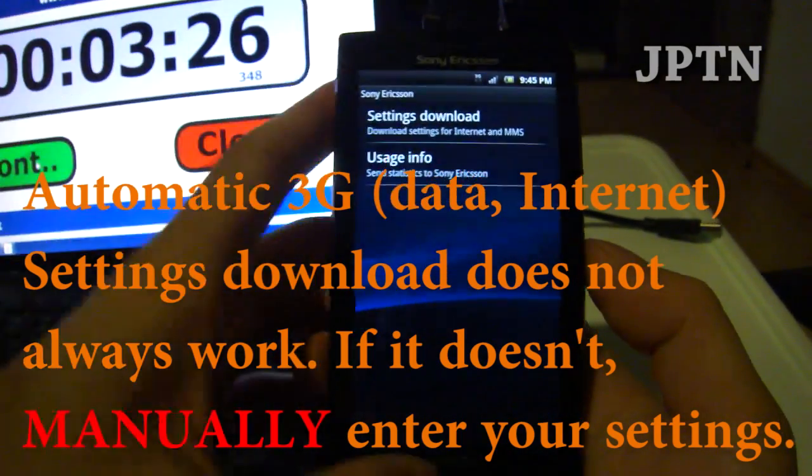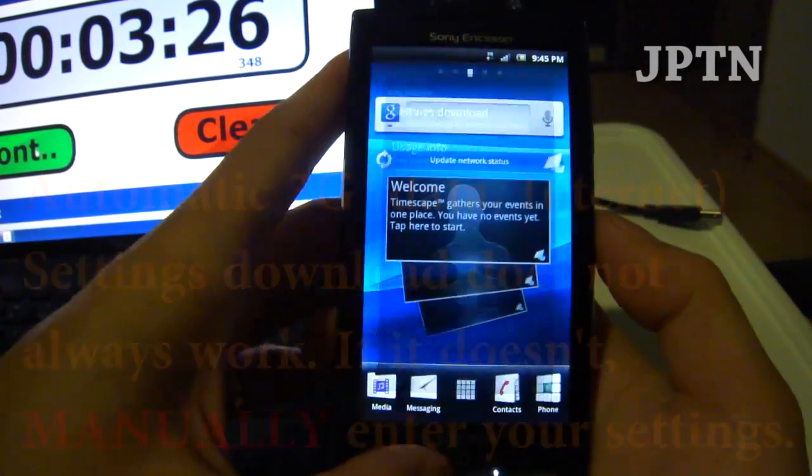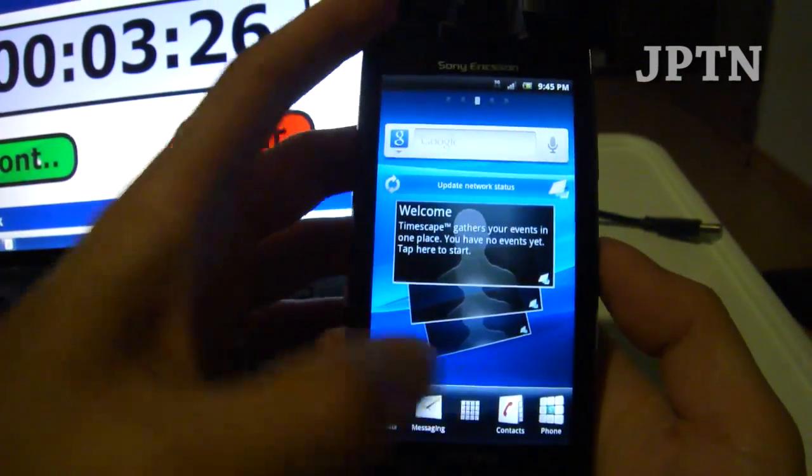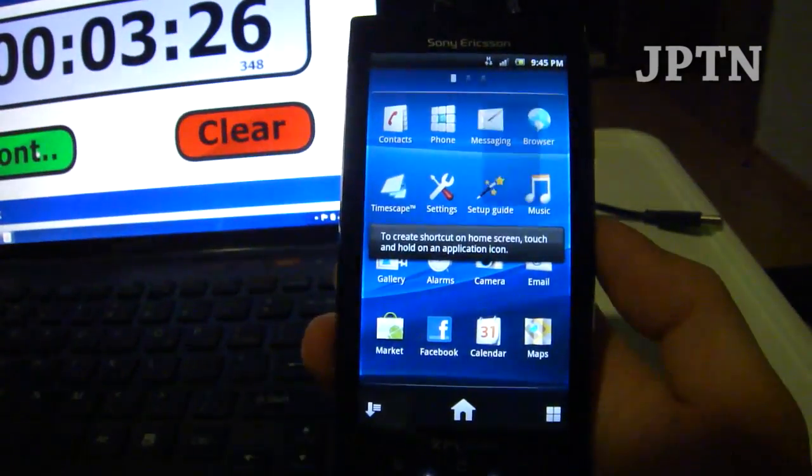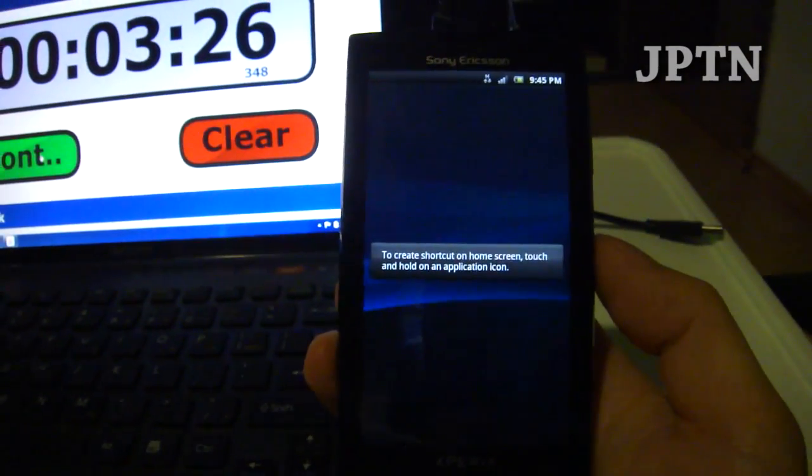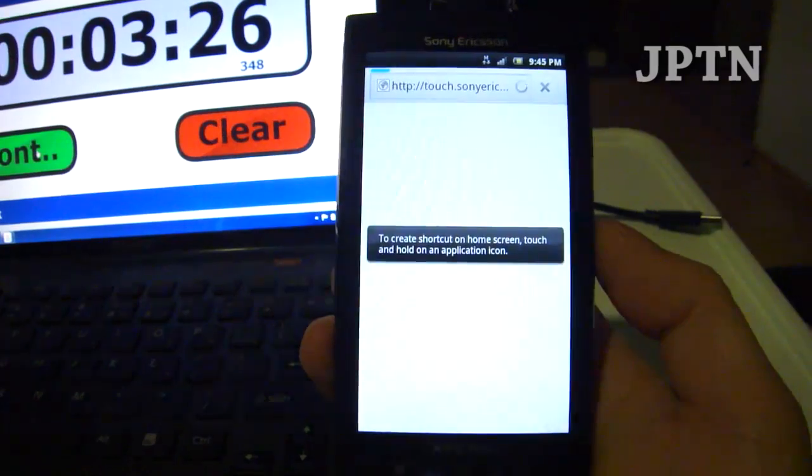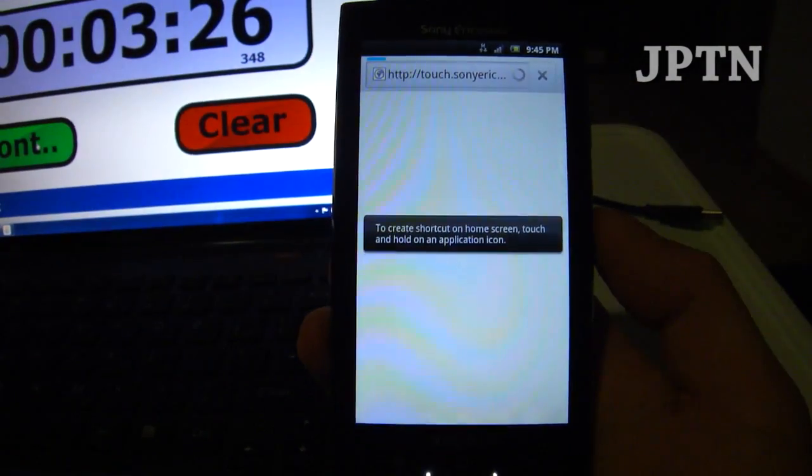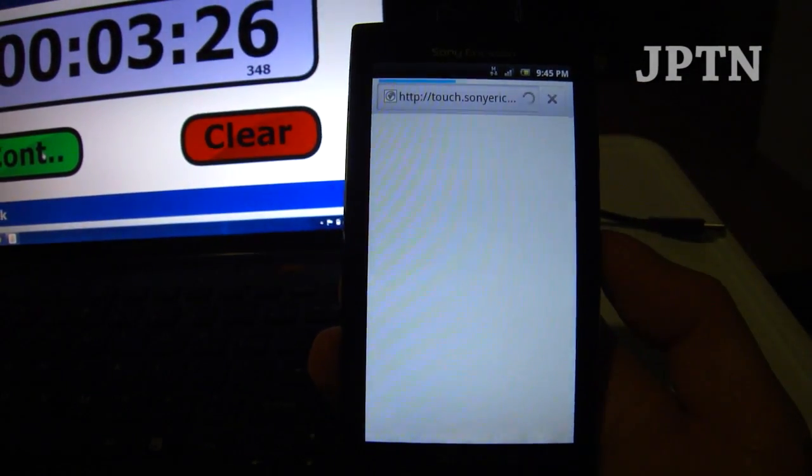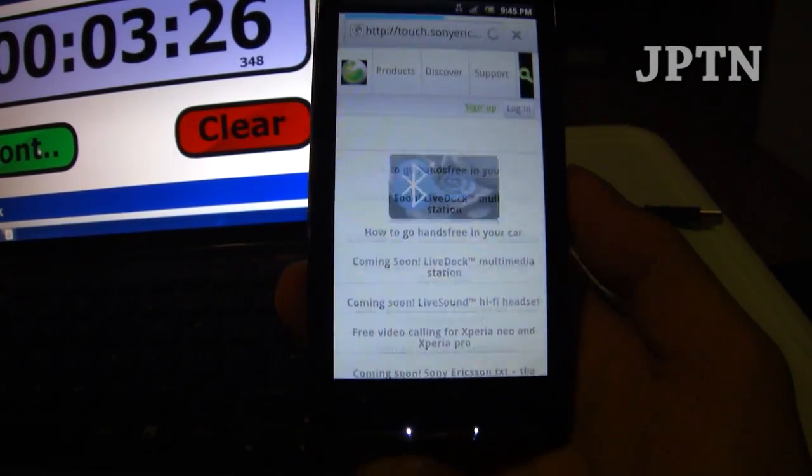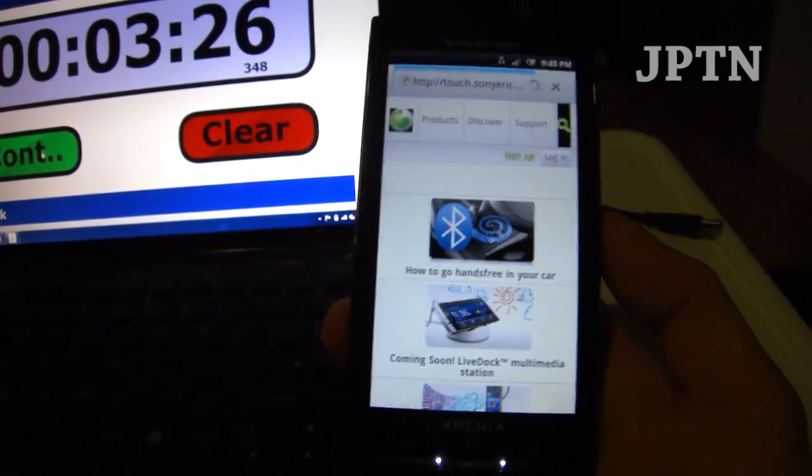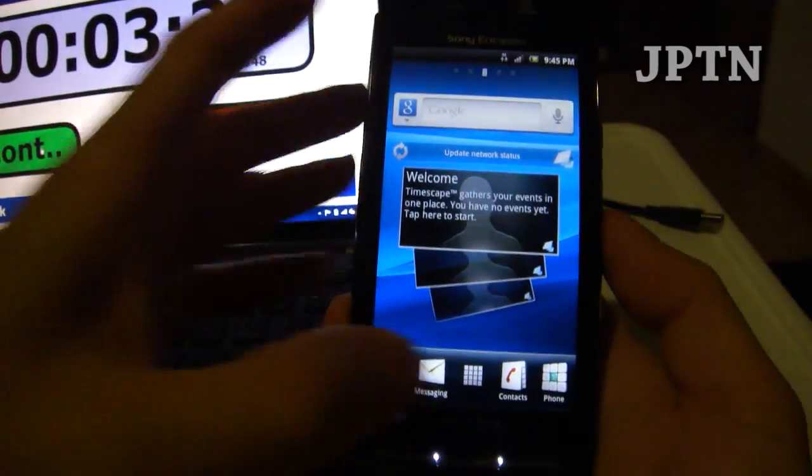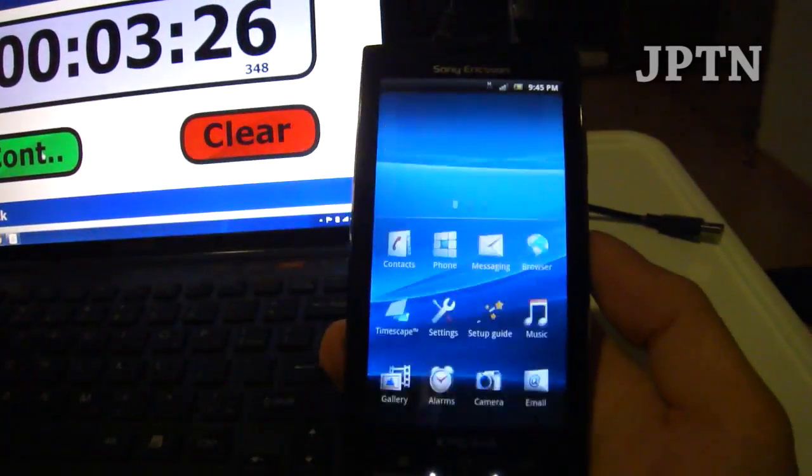There we go. Just to confirm that data works, I'm just going to go into the browser. And data does work. So that's how you update the phone to 2.3.